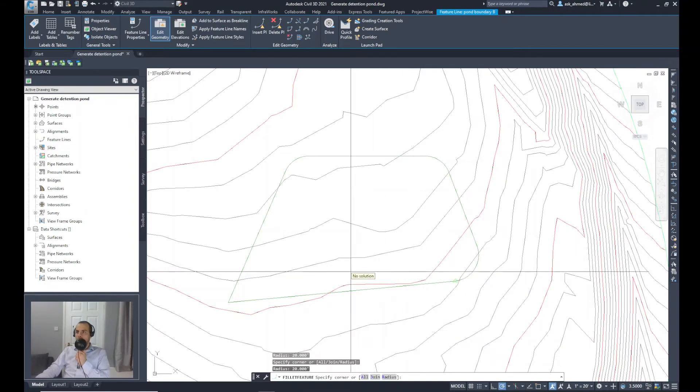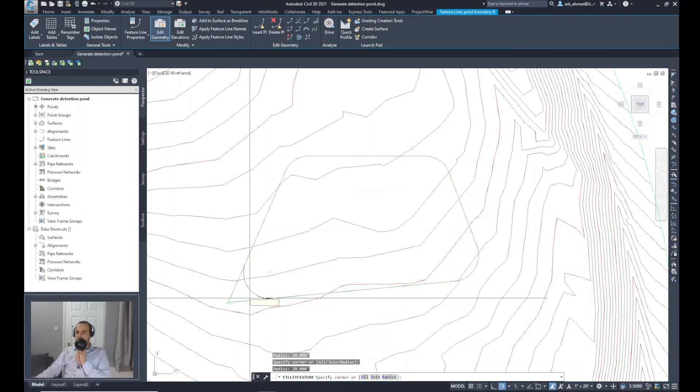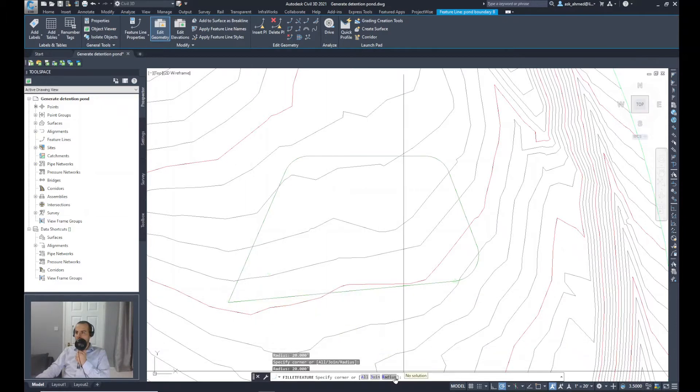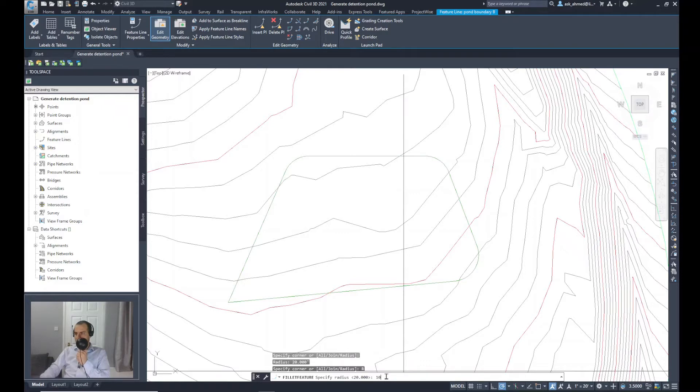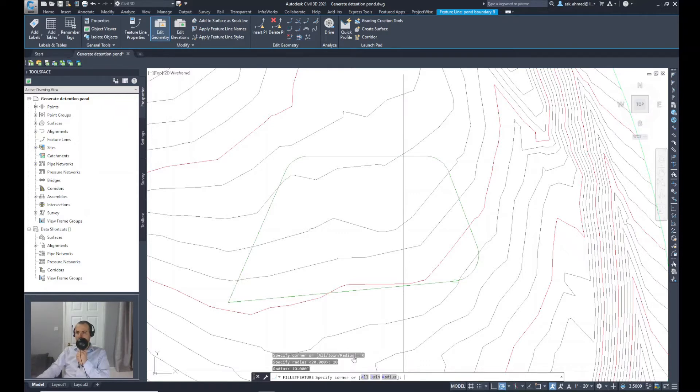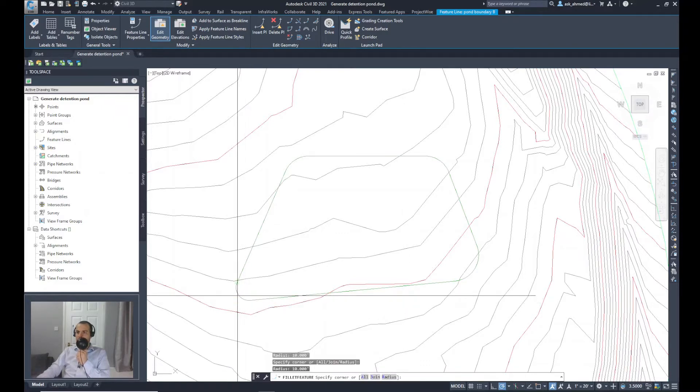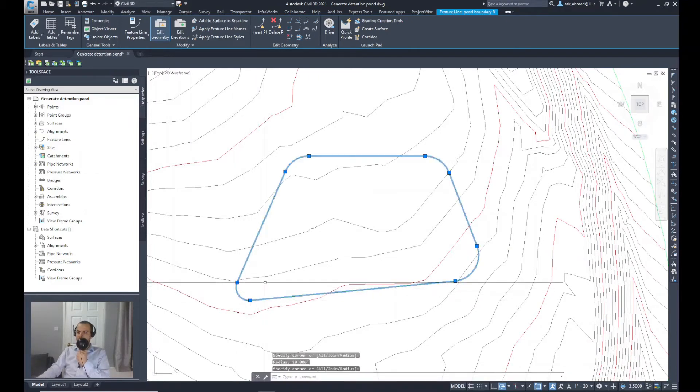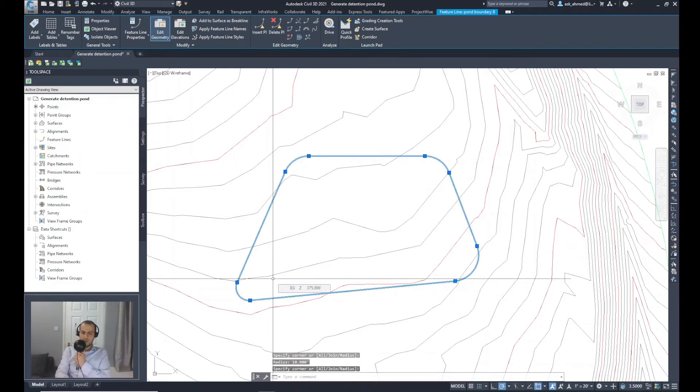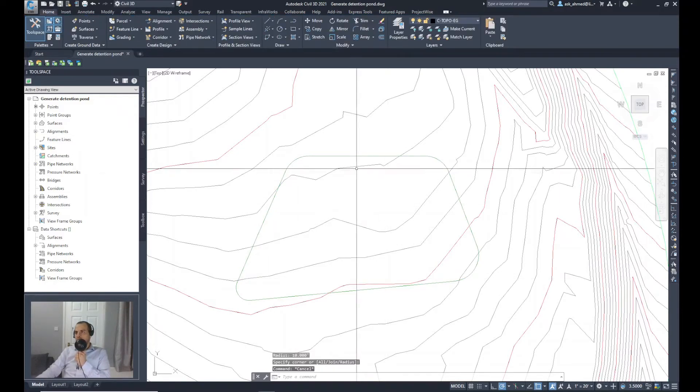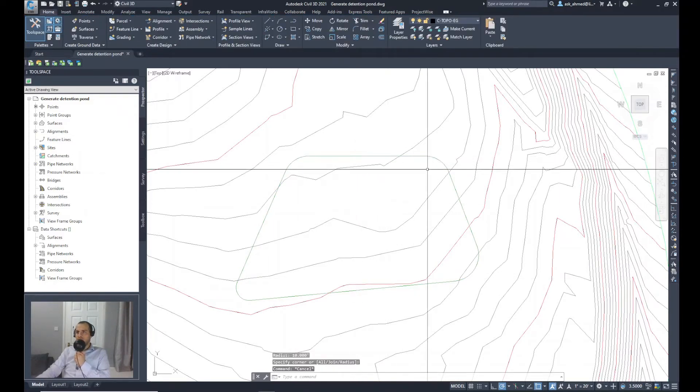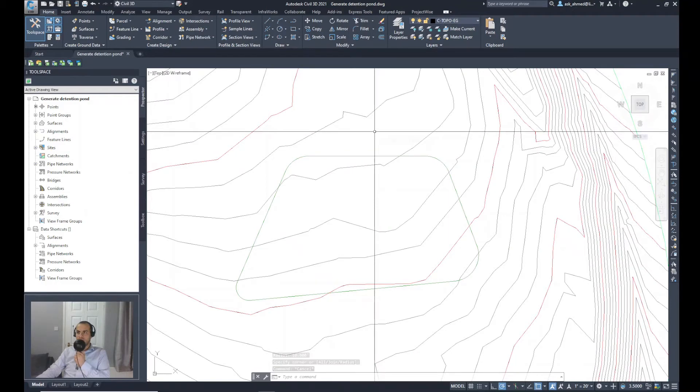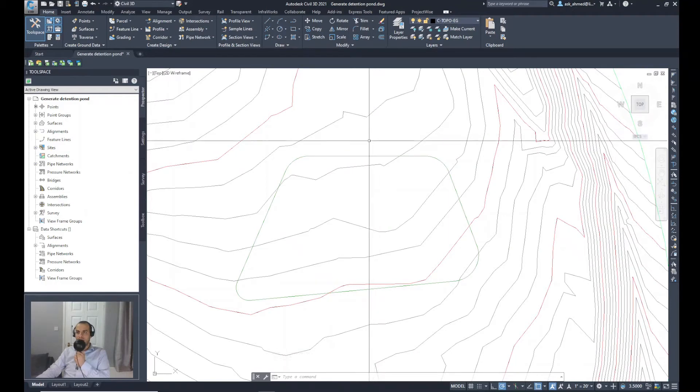Now, the last one. I think 20 seems too much, so I will click on the radius again and change it to 10 and click on the corner to make it as a curved angle. So now I think the feature line is ready to start creating, to start doing the grading.